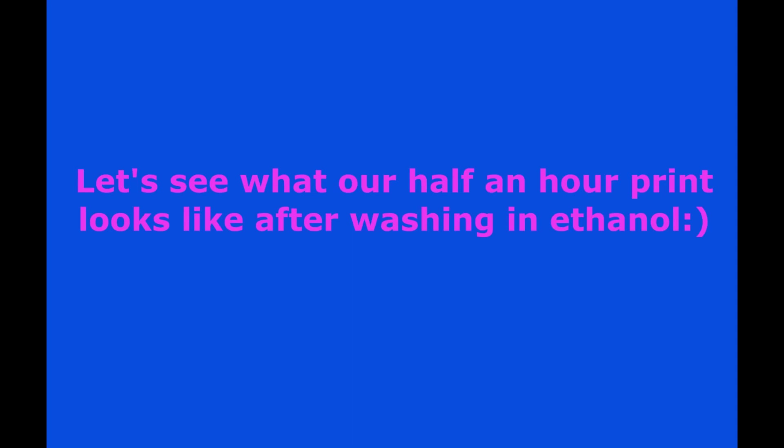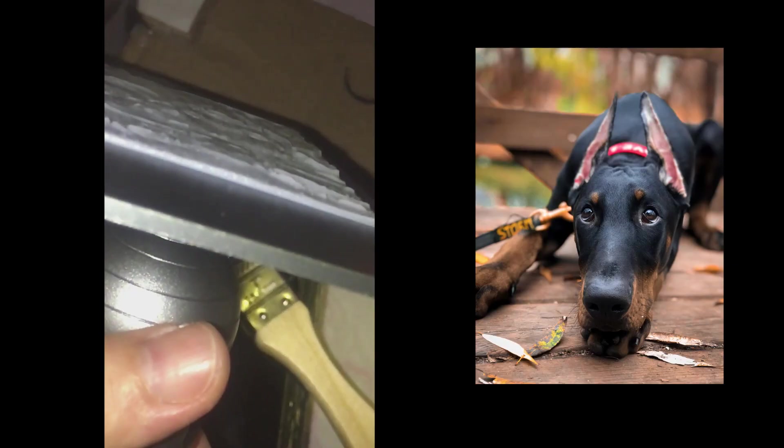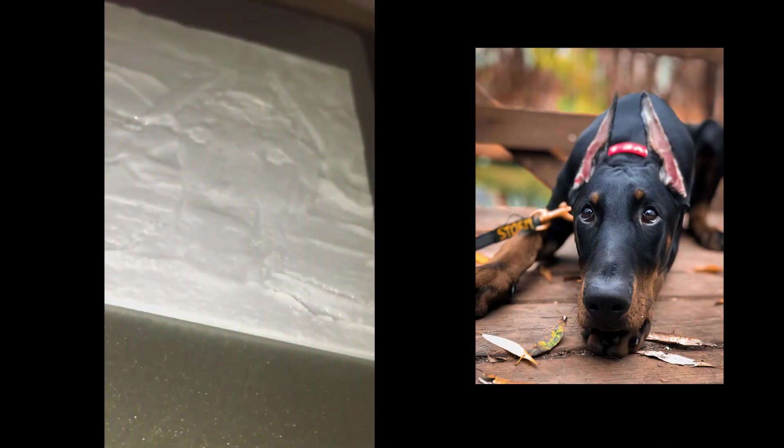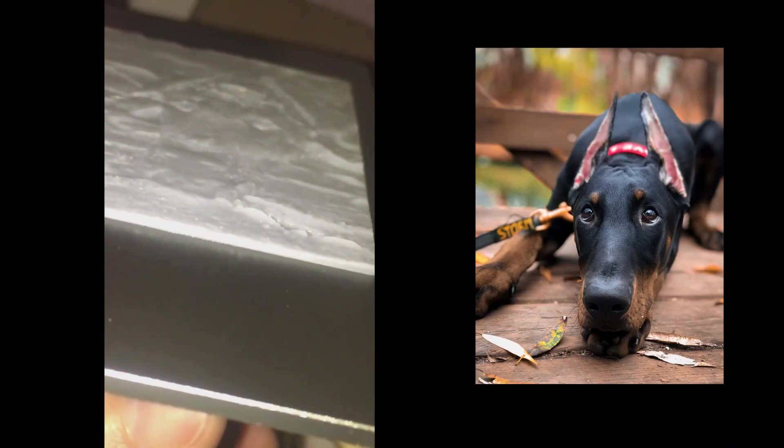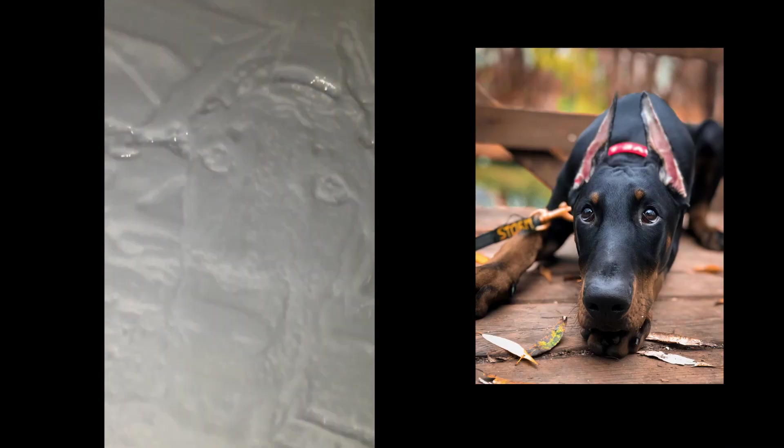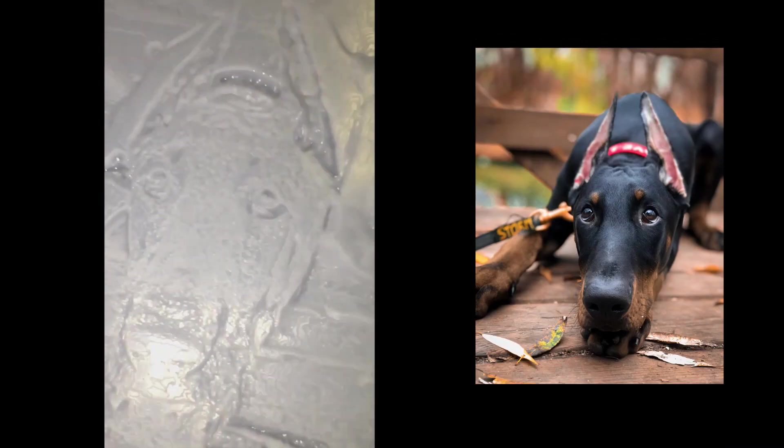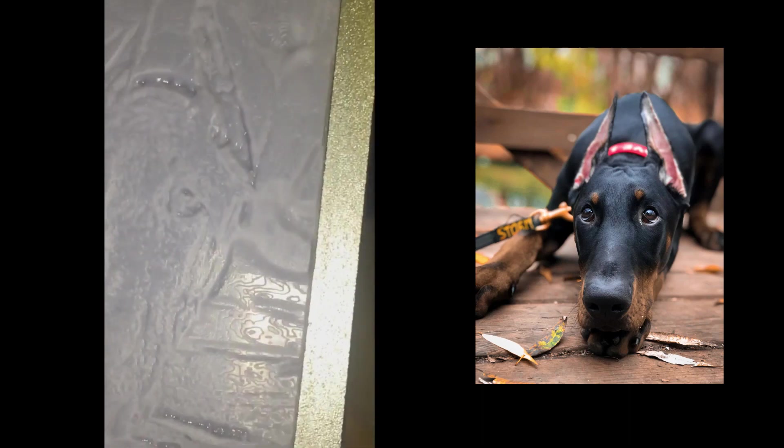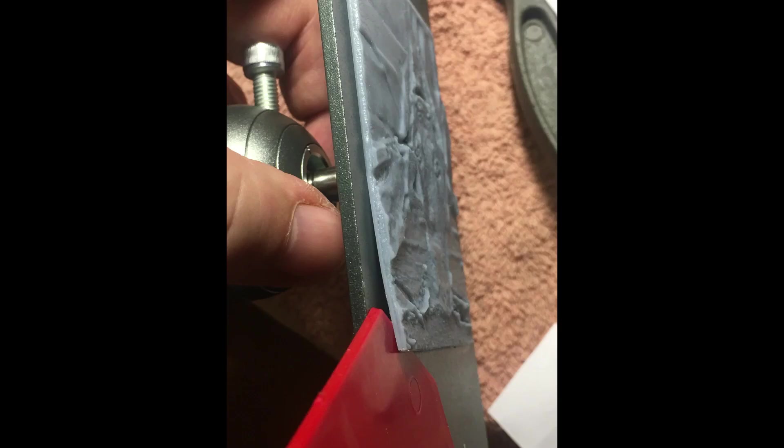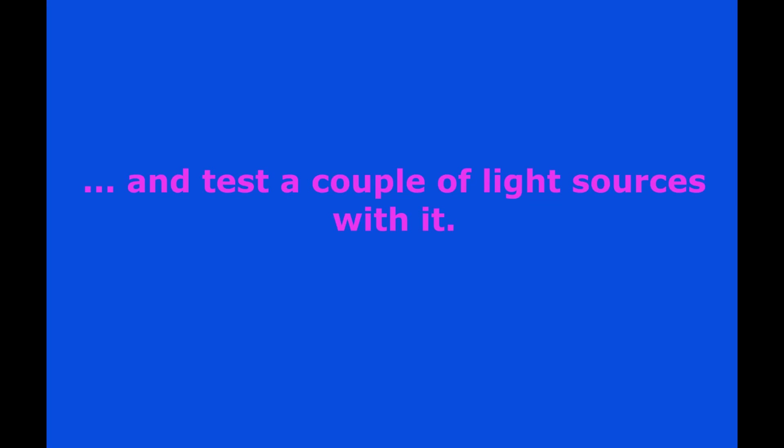Let's see what our half an hour print looks like after washing in ethanol. It's time to remove it from the build plate and test a couple of light sources with it.